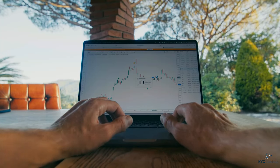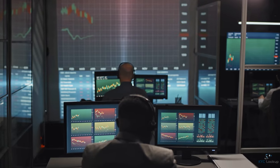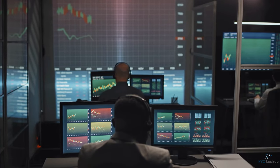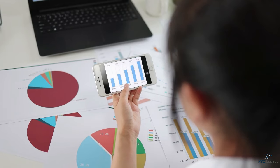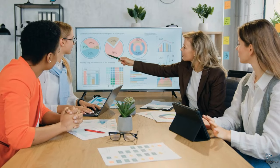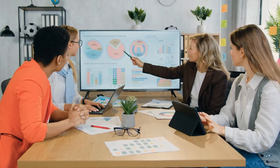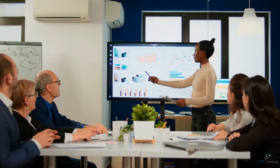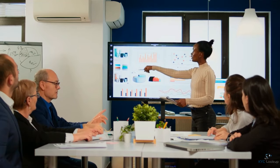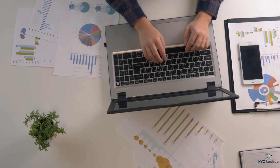KYB, or Know Your Business, is described as a fundamental component in the compliance and risk management process, designed to ensure a comprehensive understanding of corporate entities and their associated risks. But who exactly should conduct a KYB, and why is it important?